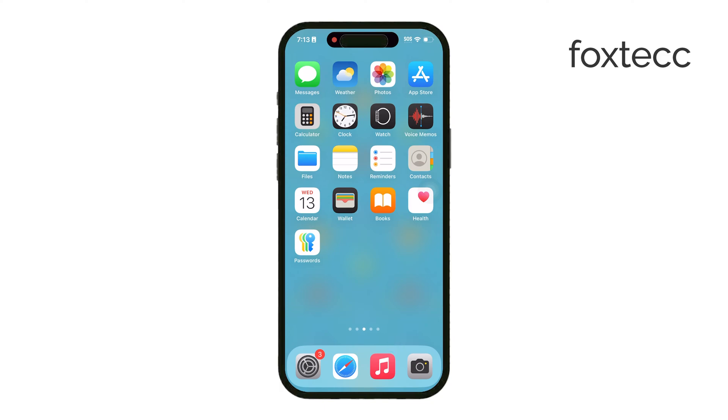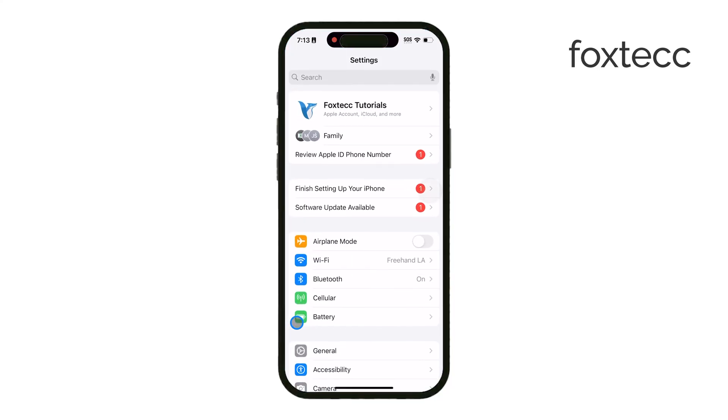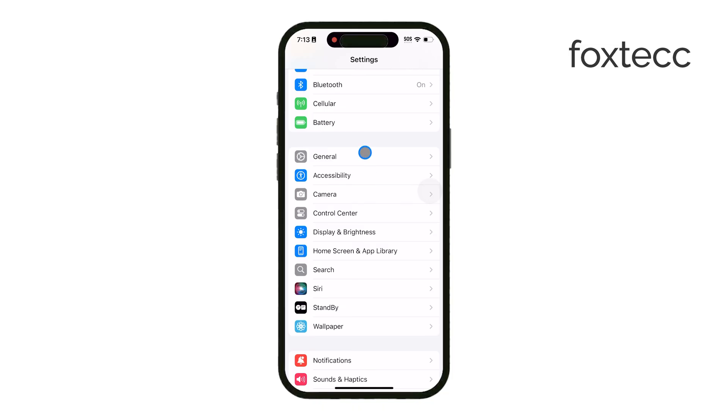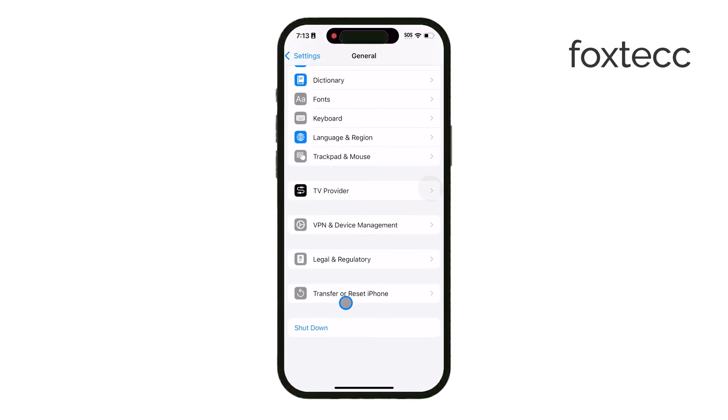First, a simple restart can often fix minor issues. Hold the power button, slide to turn off, wait a few seconds, and then turn your iPhone back on.